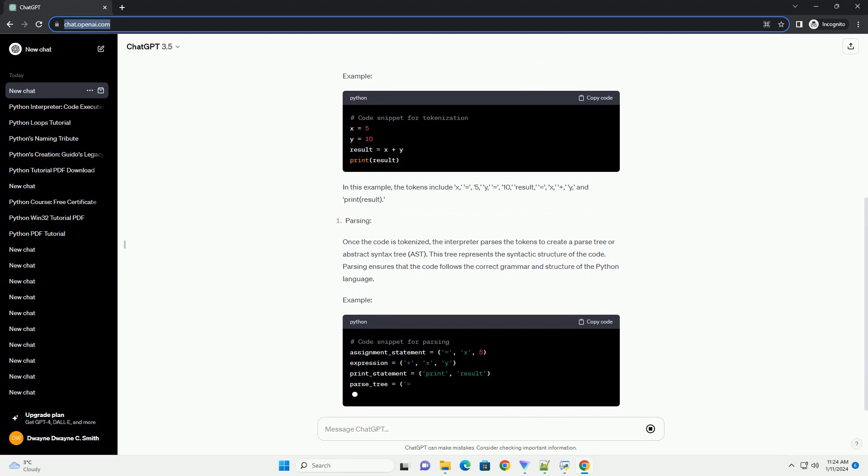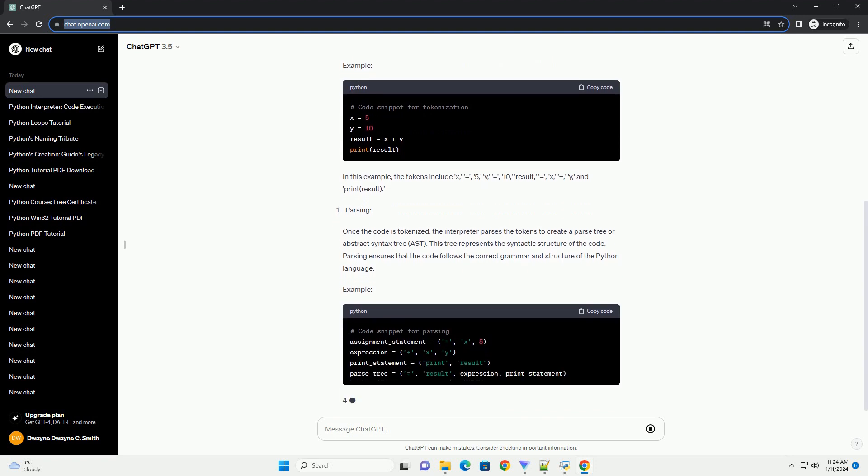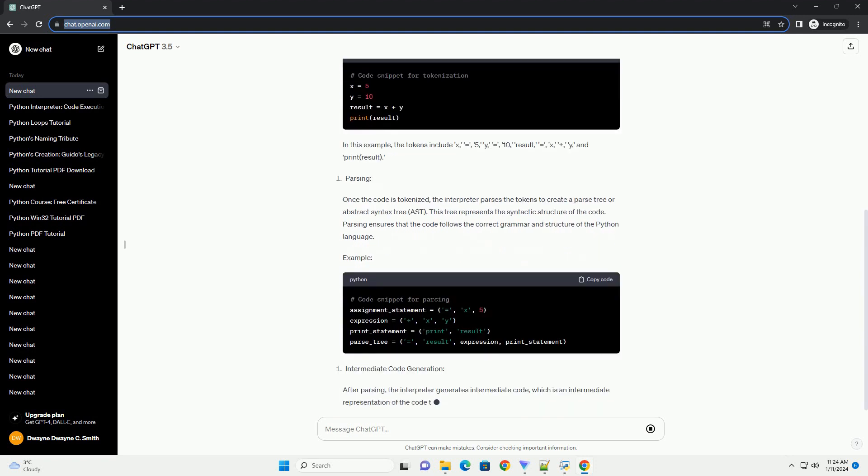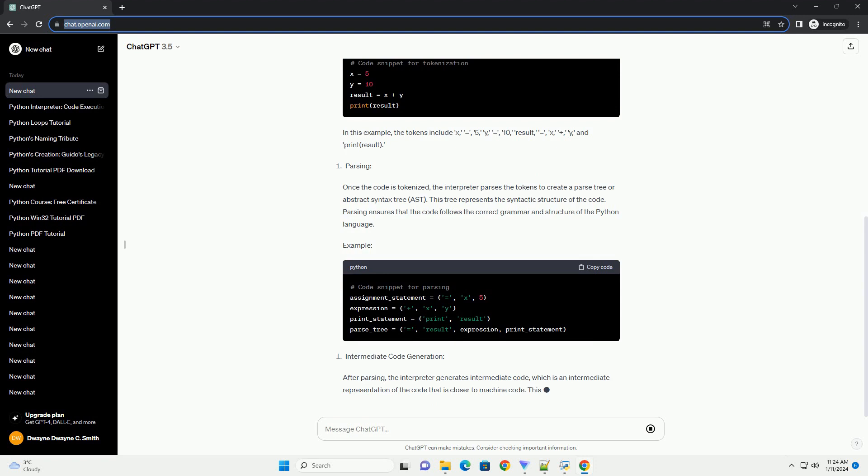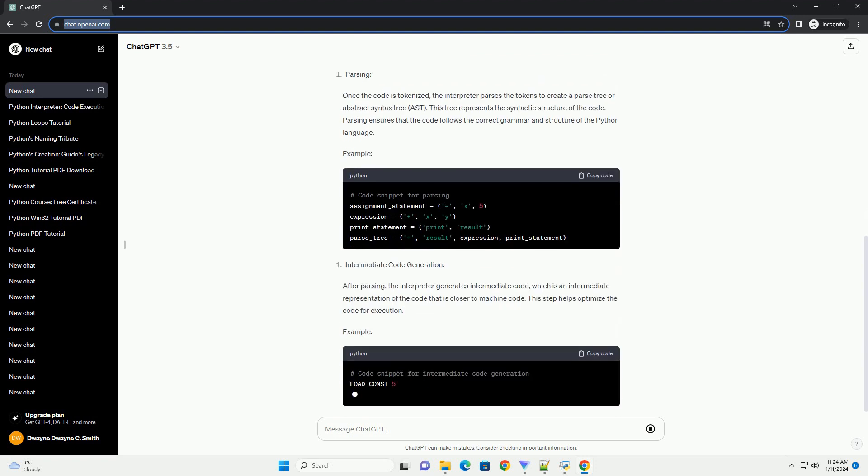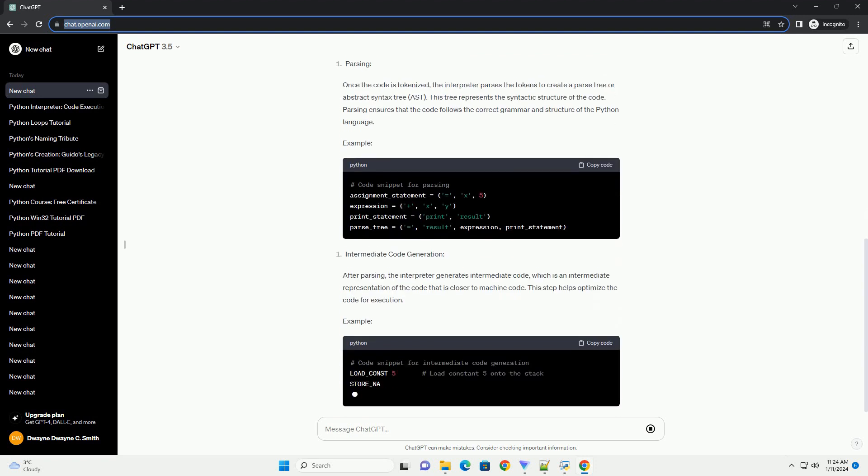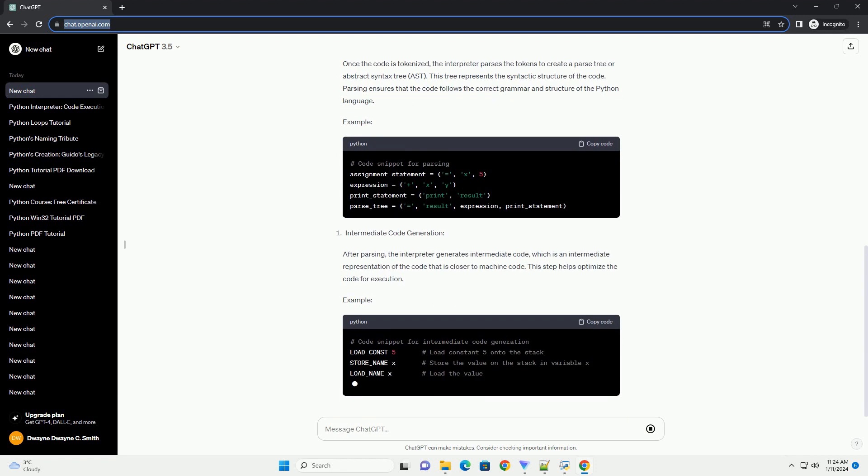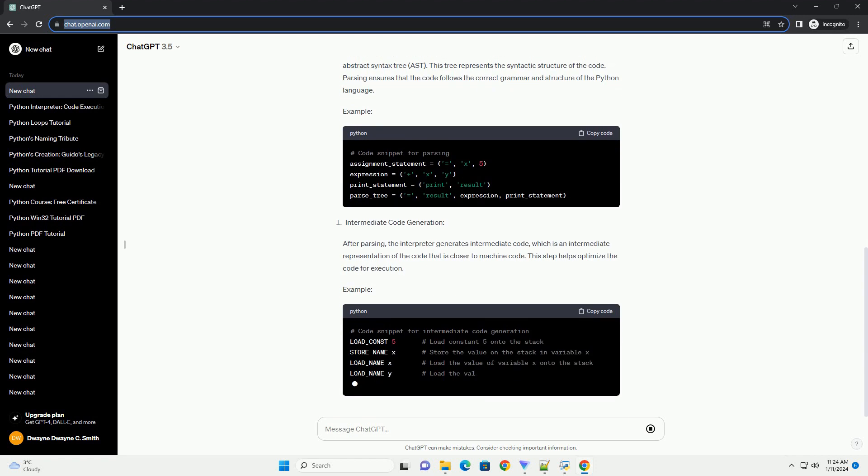Python code is executed by the Python interpreter, which is a program that reads and executes Python scripts or programs. The interpreter follows a specific process to understand and execute Python code.